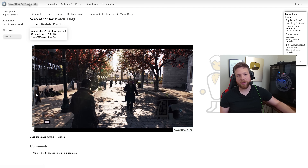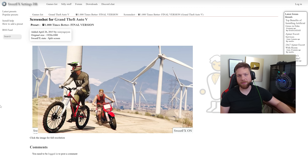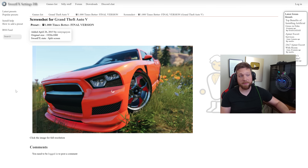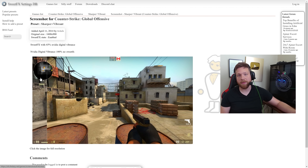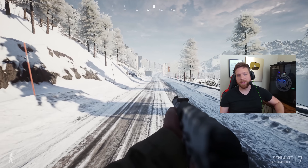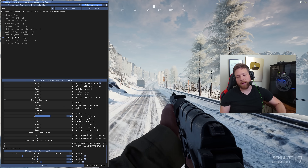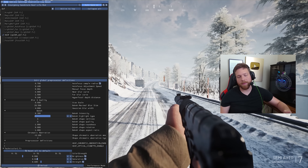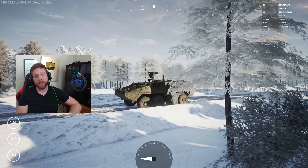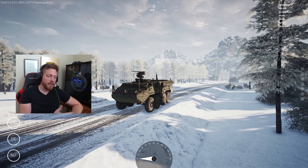I don't know how many of you have tinkered around with ENB or similar third-party post-process presets, where you can take any game and apply post-process effects and make it look completely different. In some cases you can take a game like Grand Theft Auto V and make it look absolutely photorealistic. If you haven't checked out all the different third-party post-process plugins for video games, you really should — there's some really cool things you can achieve with that stuff.